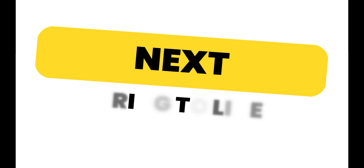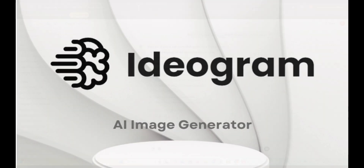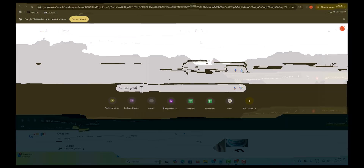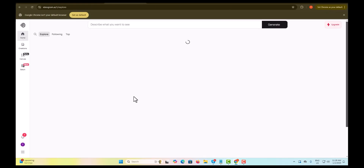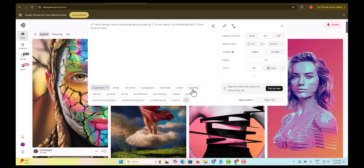Next, it's time to bring our idea to life with Ideagram AI. Go to Ideagram AI's website or app. Paste your selected idea into the prompt box. Set the aspect ratio to 1 to 1, perfect for t-shirt designs. Choose your preferred style, like vector art or illustrations.